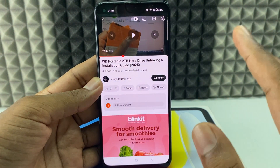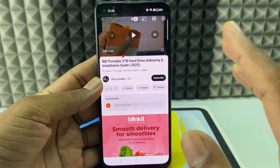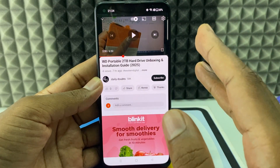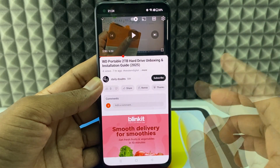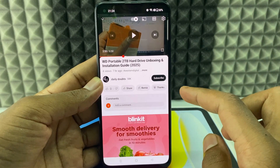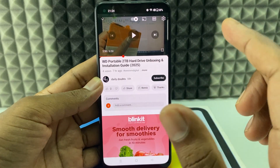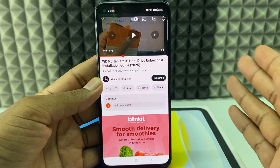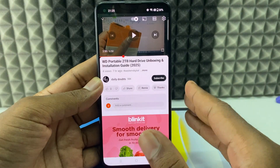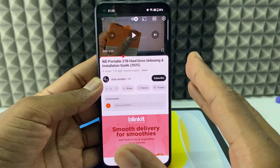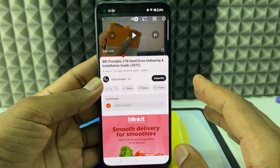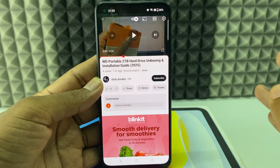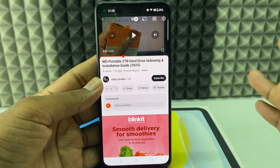This is how it works, but the thing is it will not be available for all videos. YouTube uses this feature for selected YouTube creators — luckily we got this. They said soon this feature will be available for all creators, which means we will get this feature on all videos in the future.